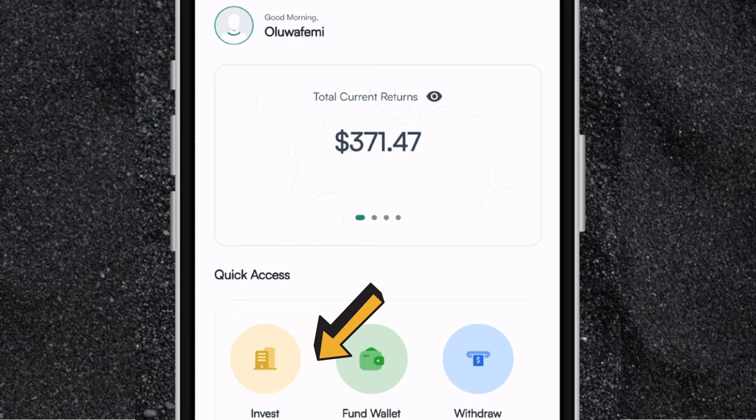So if you want to start investing on the Cable app, don't forget to use my link in the description below. If you have any questions about the Cable app, let me know in the comment section below. And if you guys want me to make a video about any part of the Cable app, please let me also know in the comment section. Thank you for watching — I'll see you guys in the next one. Bye.